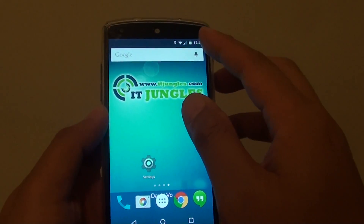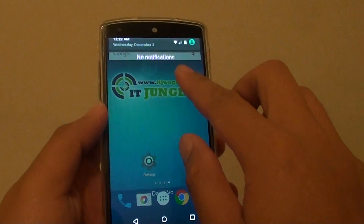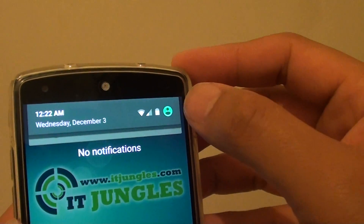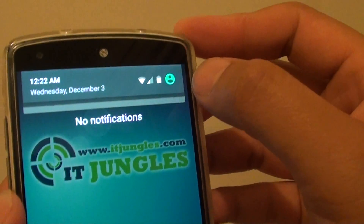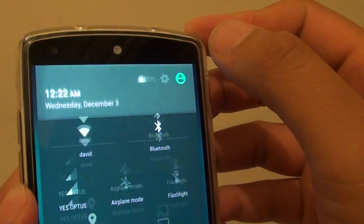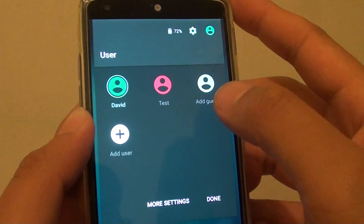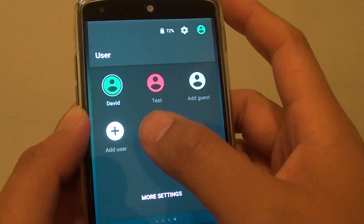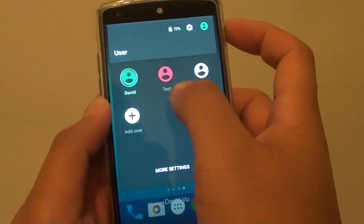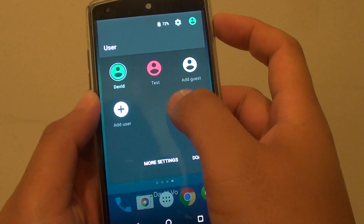If you drag down the notification bar, you can see at the top there's a blue icon — this is a user profile icon. If you tap on that, you can see it shows your user and all the users that you have created.